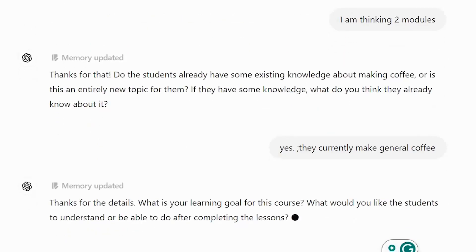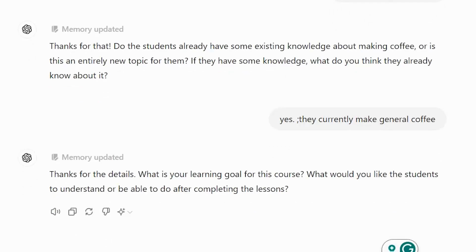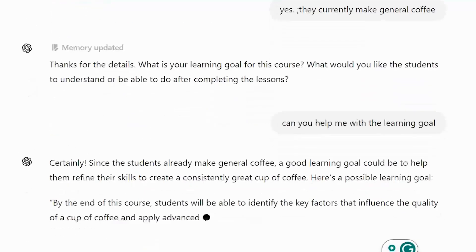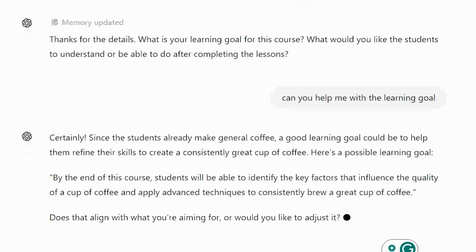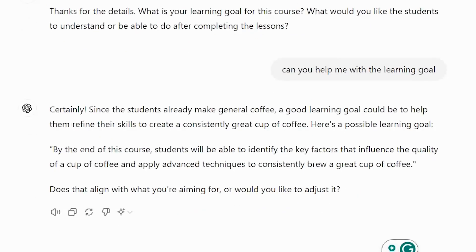Now this is where it can be really helpful. I ask it to help me with the learning goal. It suggests: 'By the end of this course, students will be able to identify key factors that influence quality.' I ask for something at a higher Bloom's taxonomy level to see if it knows what I mean.